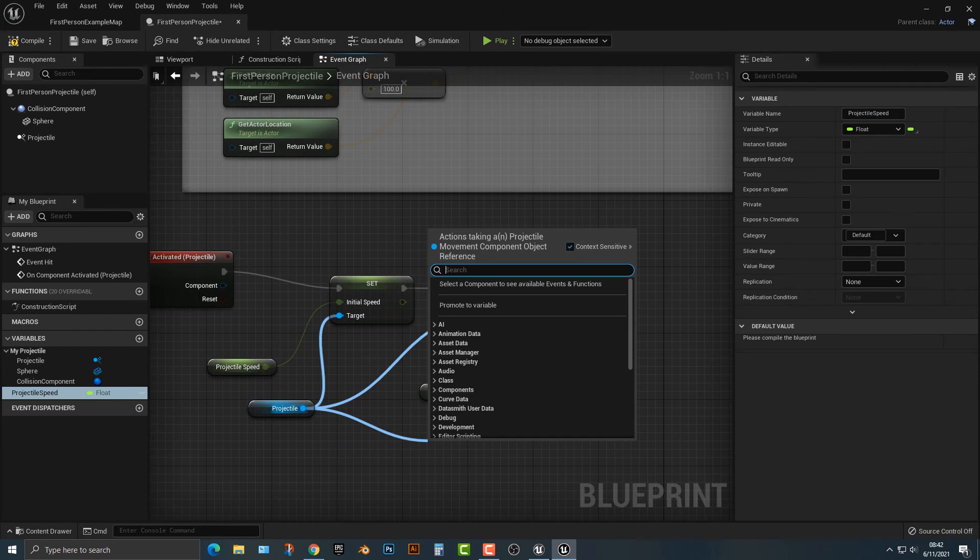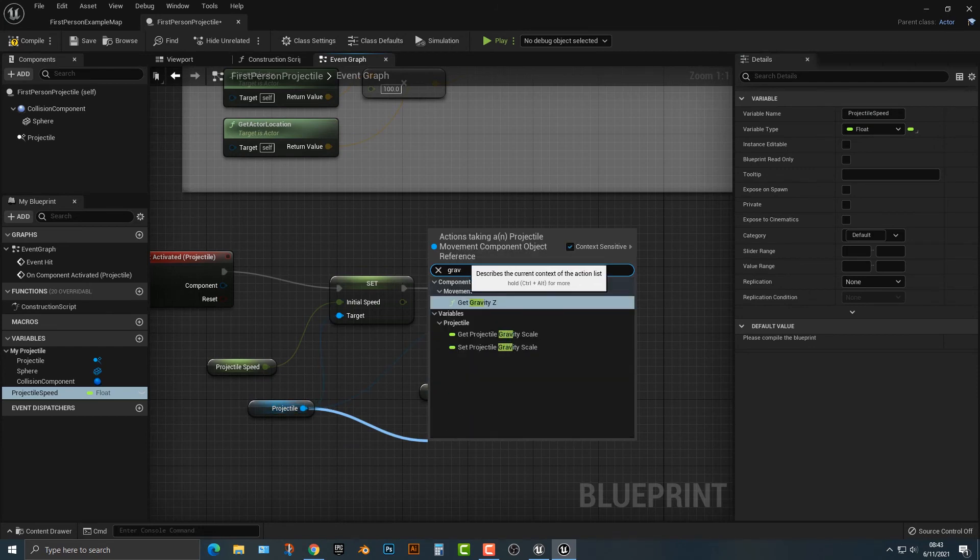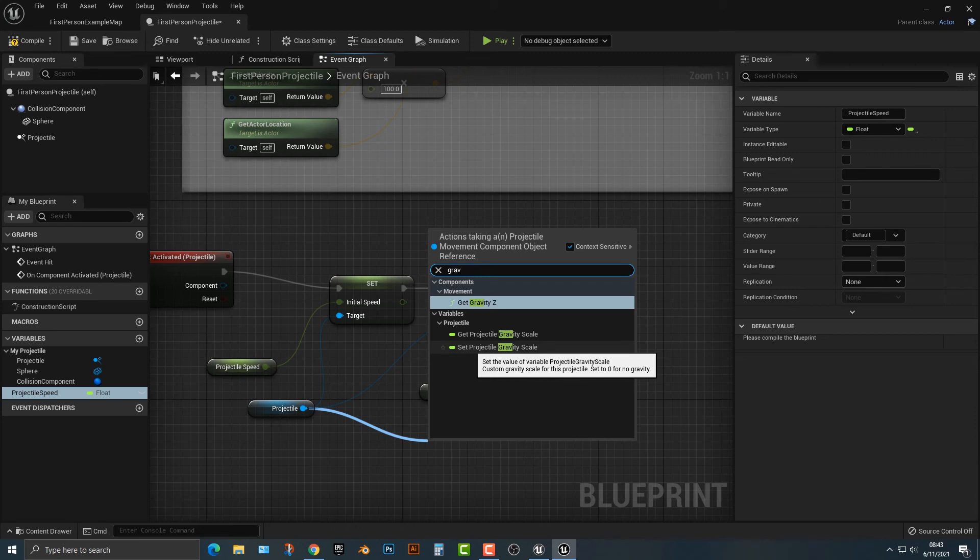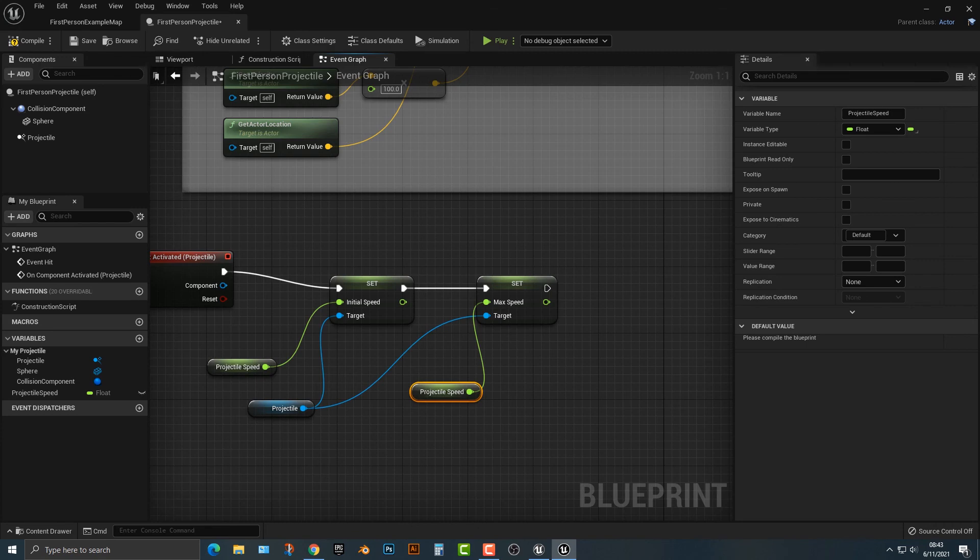Of course, for example, all of those items that you saw in the previous window are available to change. You can set or get the gravity scale. What's the difference between set and get? Setting it means you're going to change it, getting it means you need to access that.